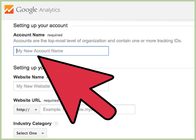Create an account name. In the account name field, type a name for the Google Analytics account. The account name can be the name of your blog, your Google username, or any descriptive word or words you'd like to use.